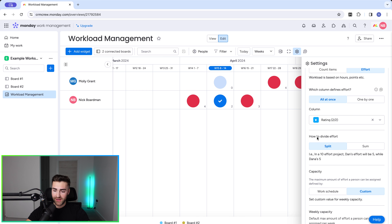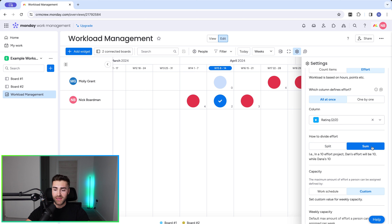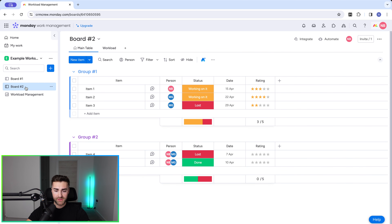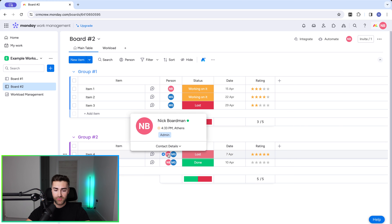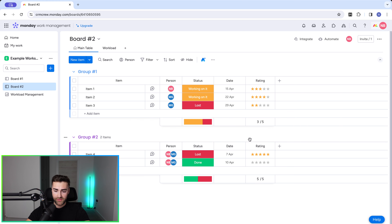We then need to define how we divide this effort: split or sum. In a 10-effort project, if we split, Dan's effort will be 5 while Dana's is 5. If we sum, Dan's effort will be 10 while Dana's is 10. For example, on board number two myself and Molly are both assigned to an item with a rating of 5 — splitting means we're each assigned 2.5, while summing means we're both assigned 5.